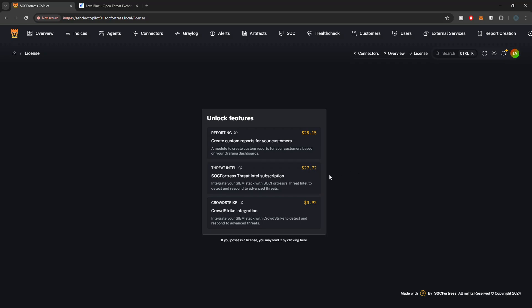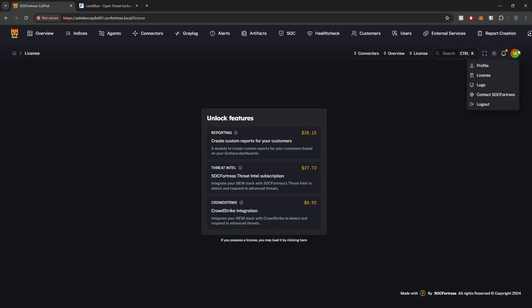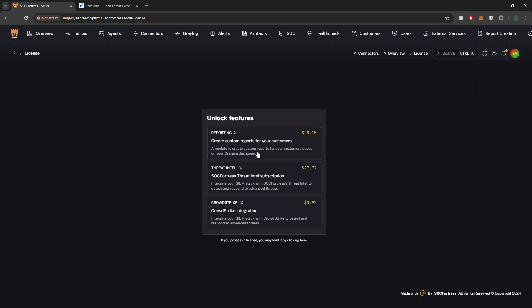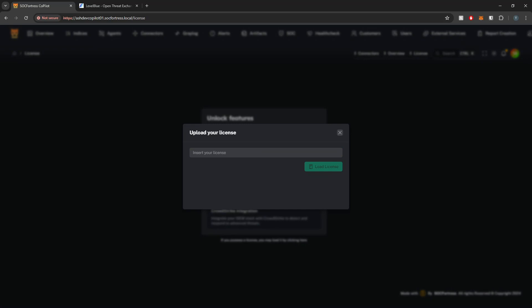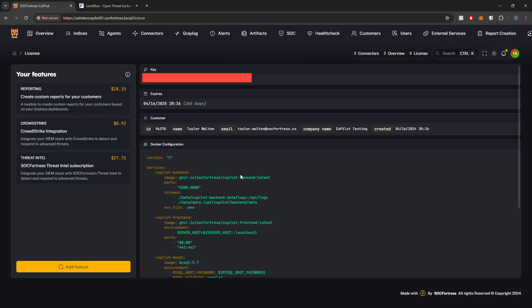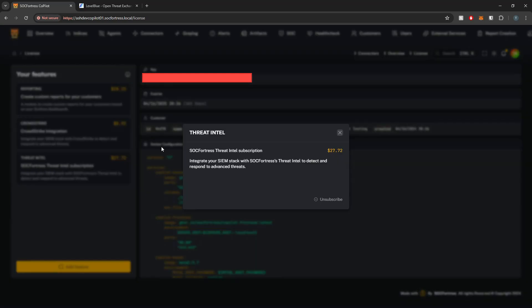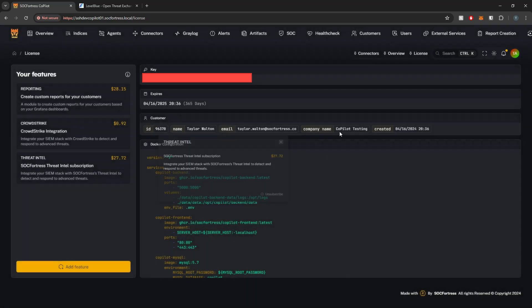You will need to purchase a license, which if you hover over your profile and go to your license tab, you will be presented with the ability to unlock the feature here. Or if you do already possess a license, then you can upload it, which I am going to do right now for this demo. So once you have your license loaded, you should see your Threat Intel under your features card.